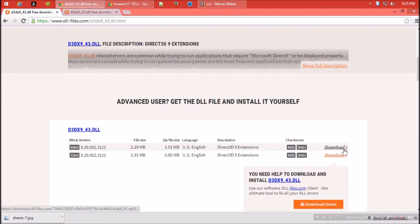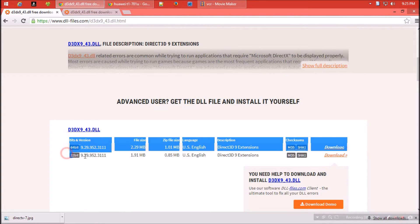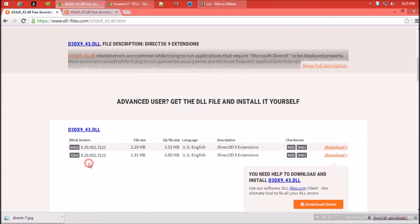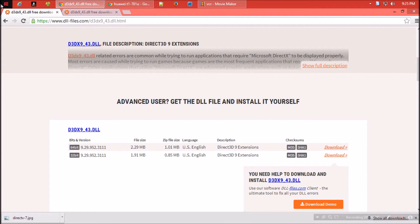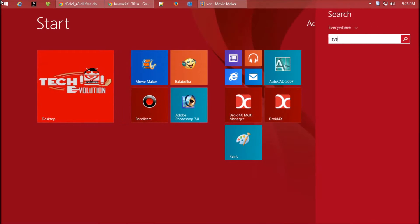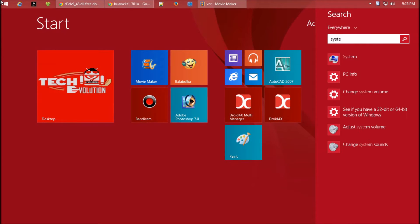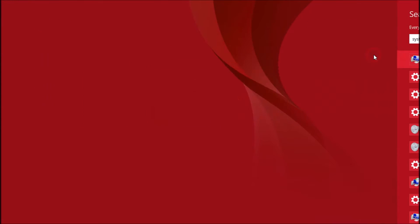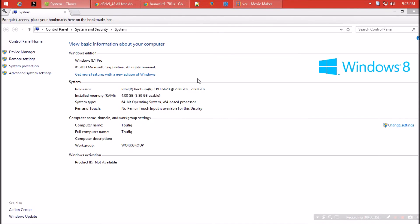The download buttons are here. Before clicking on download, make sure you check the Windows version. To know your Windows version, open the start menu and search for system. Click on system. Here you can see mine is 64-bit.